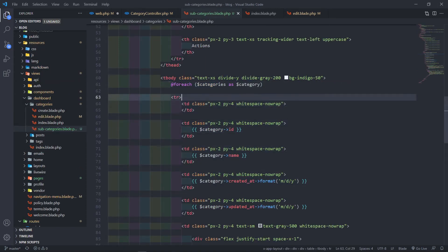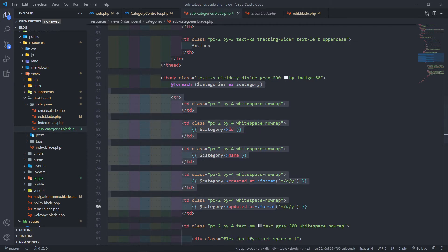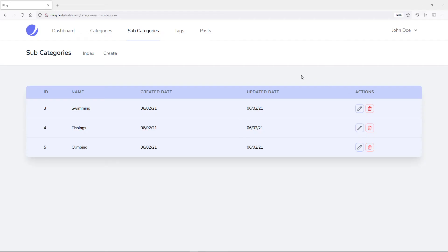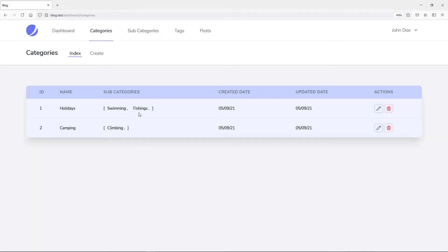In our view we iterate over those categories. In our browser, these are the child subcategories of the main category. Their parent ID is not null, whereas the main categories — holidays and camping — their parent ID is null, but these ones are not null.